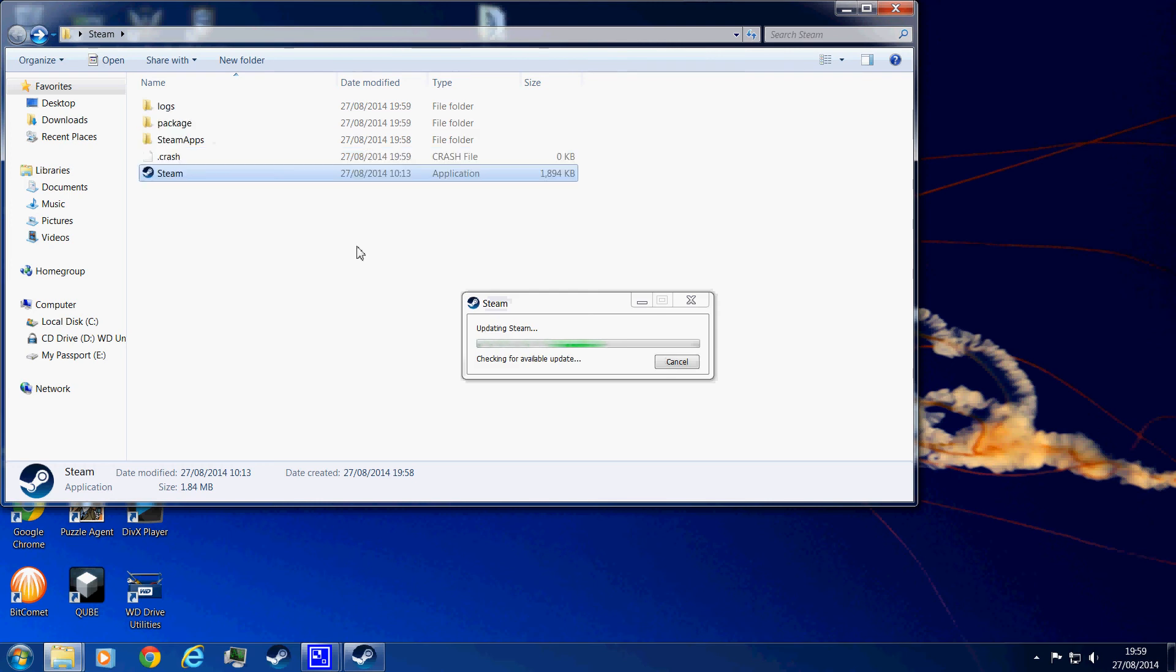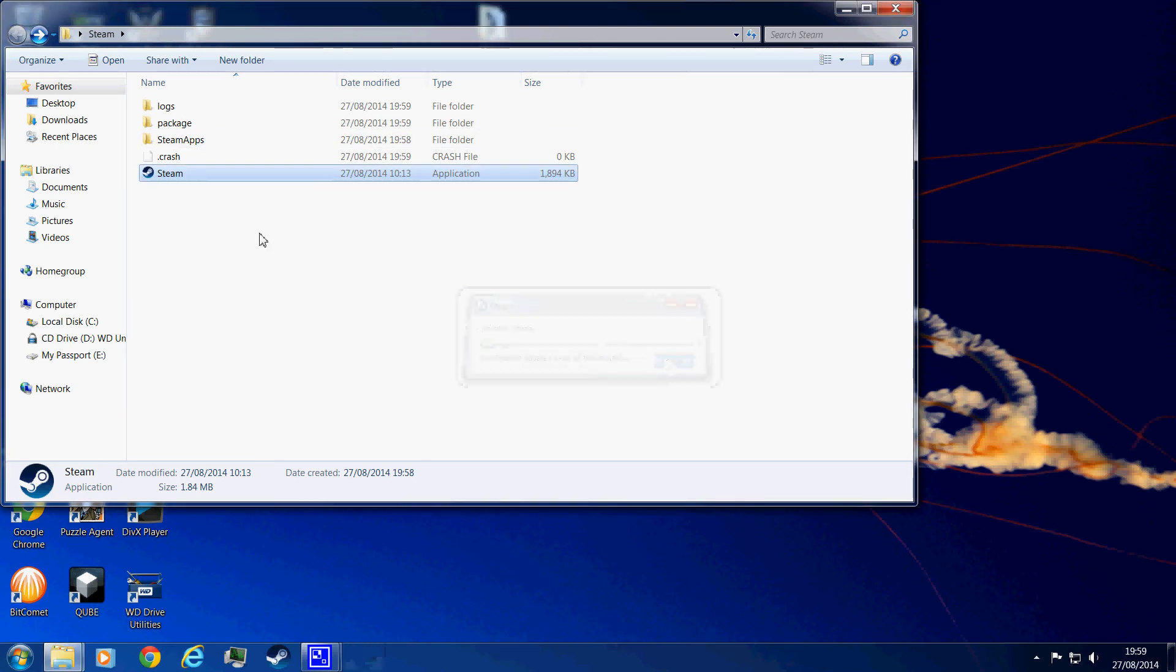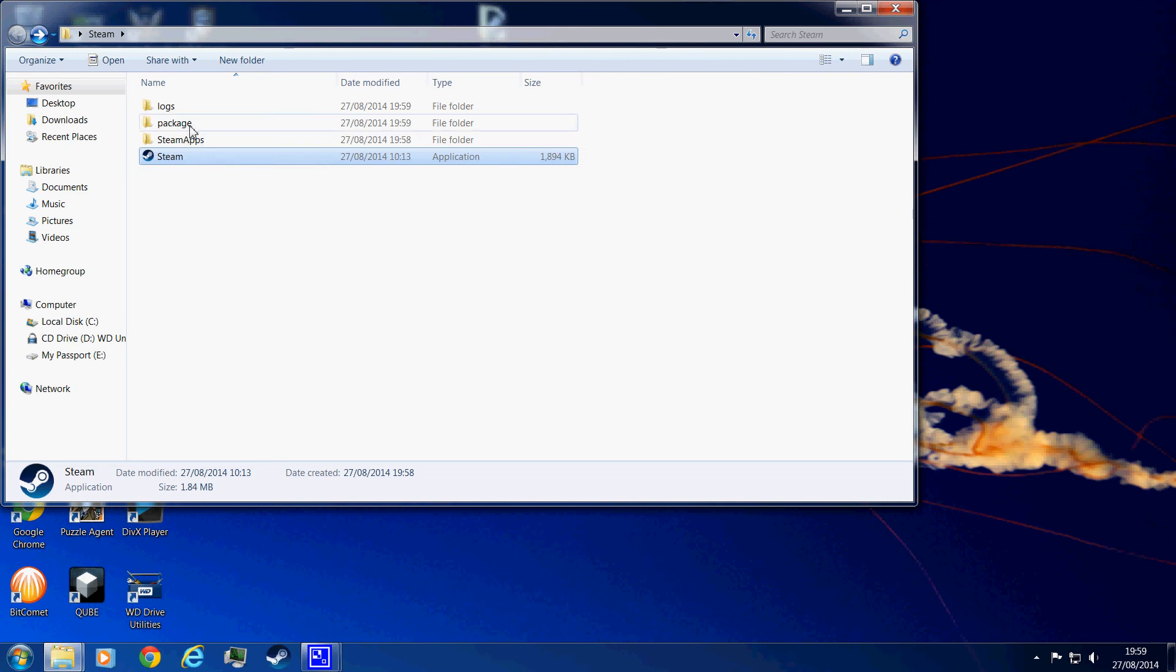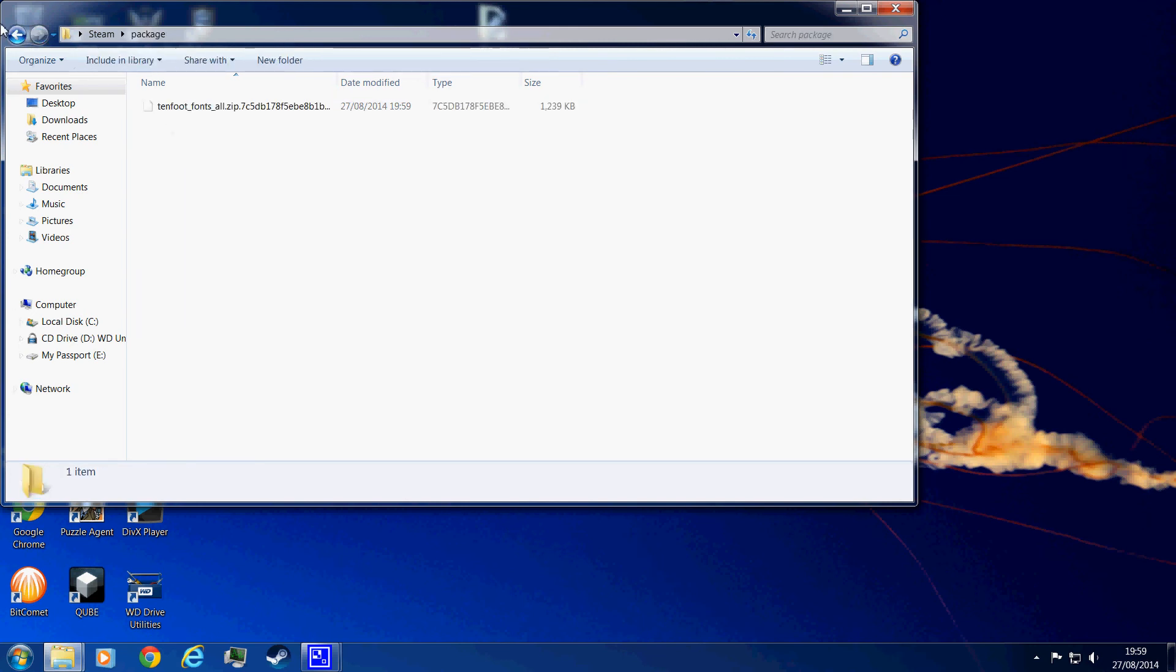You run Steam. And then, it will start downloading all the updates, everything to do with Steam, straight to the drive. I don't need to, somebody's closing it. And here, as you can see, there's already a logs file and a package file with some stuff in it.